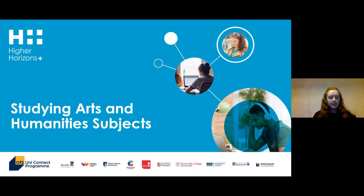So the main aims of today are fairly simple: we're going to learn what subjects are included in the arts and humanities and hear from some humanities graduates. I'm going to give a brief introduction to what the arts and humanities are before passing it over to some of my colleagues who are going to tell you about their specific degree path.